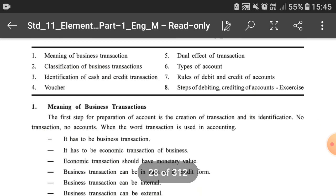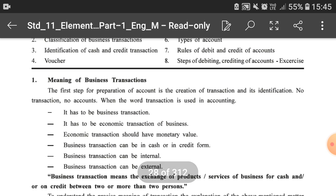The first point given in your textbook is the meaning of business transaction. The first step for preparation of accounts is the creation of a transaction and its identification. This means the first step is to have the transaction. If there is no transaction then no books of accounts are needed. The next step is to identify whether it is an economic transaction or non-economic transaction. No transaction — no accounts.